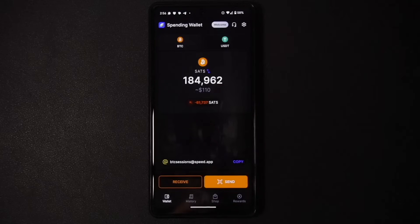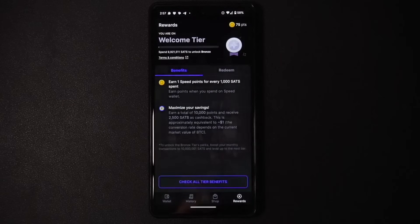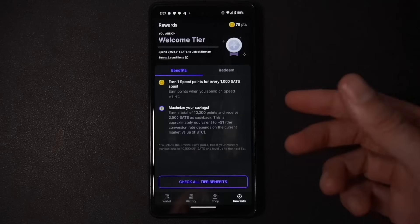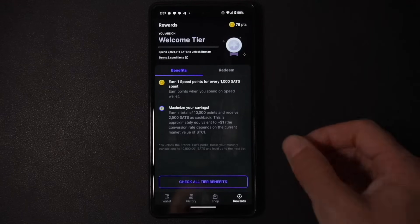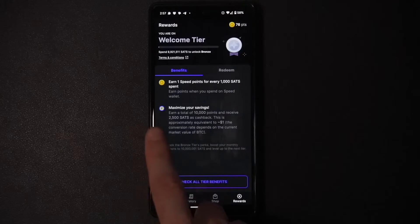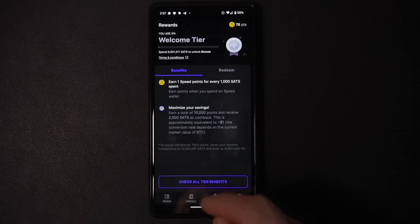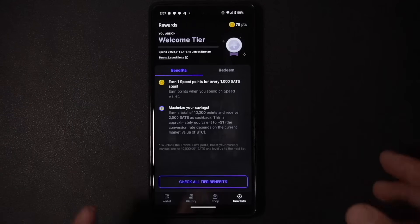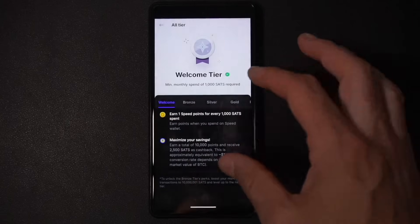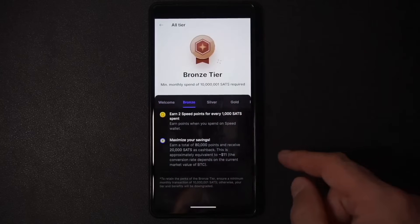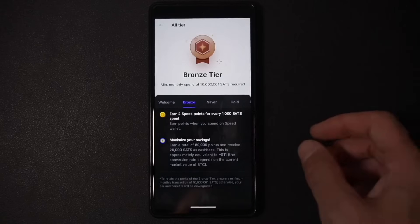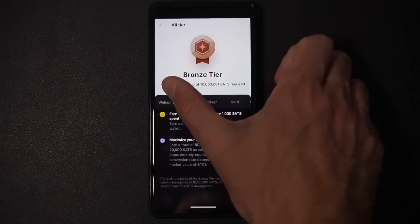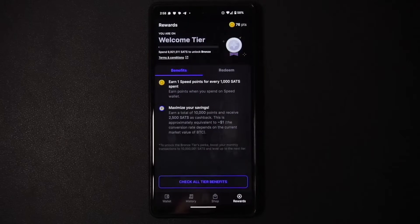Another cool feature is Rewards, found in the bottom right. As you send Bitcoin and make purchases, you earn points which build up into additional sats. On the Welcome tier, earn 10,000 points and receive 2,500 sats cash back. As you build up through tiers — up to Platinum — you receive more sats cash back and earn more points per thousand sats spent. It's a nice little additional feature baked right into the wallet.